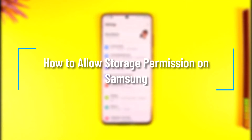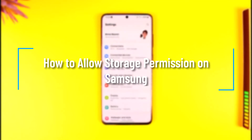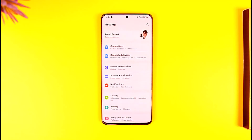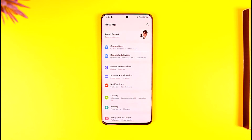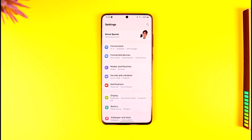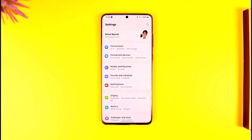How to allow storage permission on Samsung. Hey everyone, welcome back to our channel. In this video, I'm going to guide you on how you can allow the storage permission on your Samsung device. Make sure to watch the video till the end. First of all, open the Settings application on Samsung.